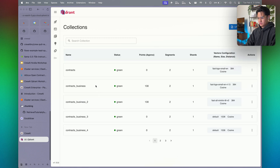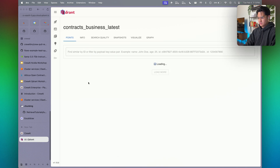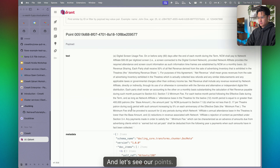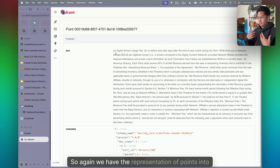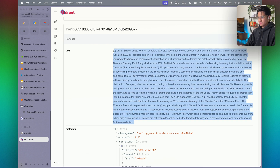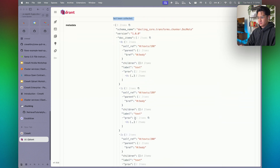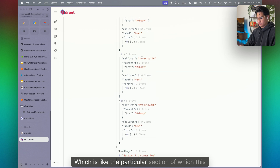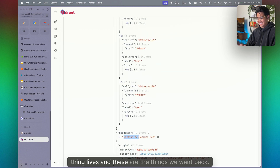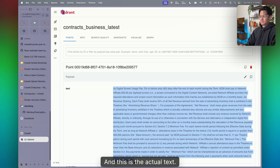Let's see if this loaded. We have our 'latest' collection. Looking at our points, we have the vector representation stored in the vector store, along with metadata retrieved from Dockling — like the particular section where each chunk lives — and the actual text content. Preprocessing is now done.